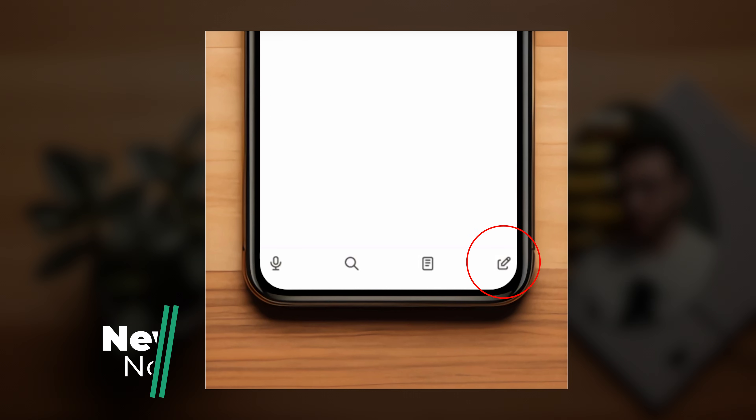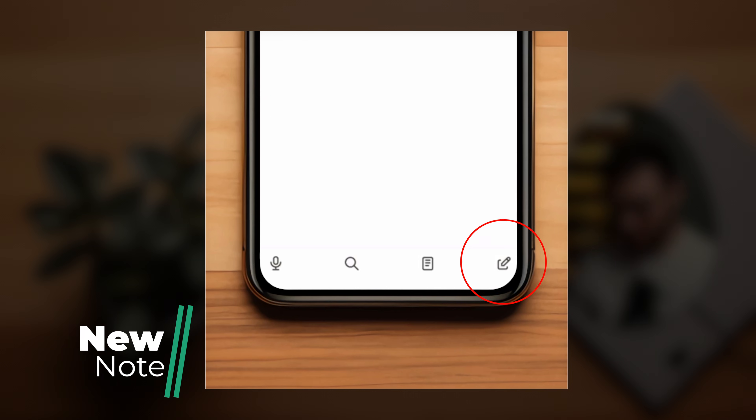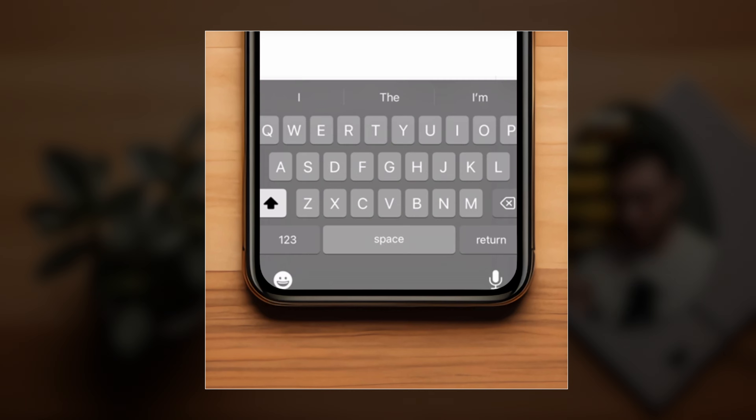The bottom bar is where things start to deviate from Logseq desktop. It features four icons that help you quickly accomplish some of the key app functions. I'm going to go a little out of order here in explaining these, starting with the ones I find most important. On the very right, there's a new note icon. Tapping on this instantly brings you to a bullet on your current day's journal, even if you're on another page.